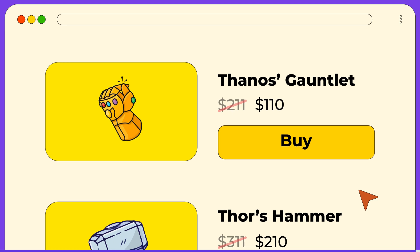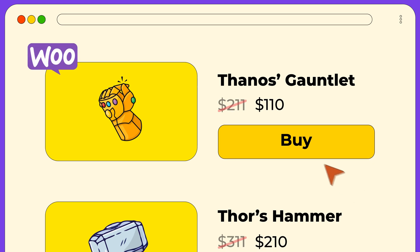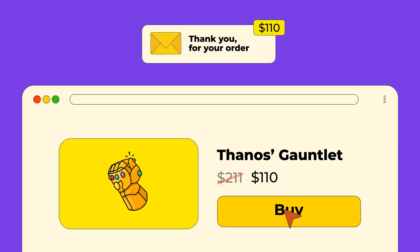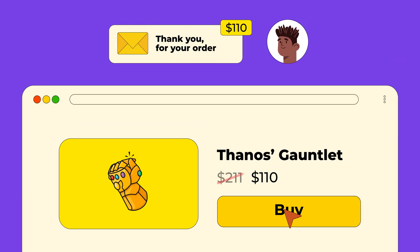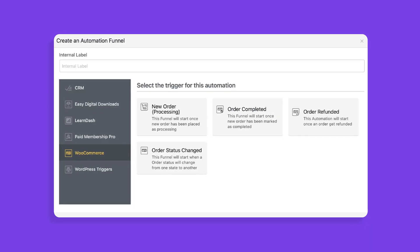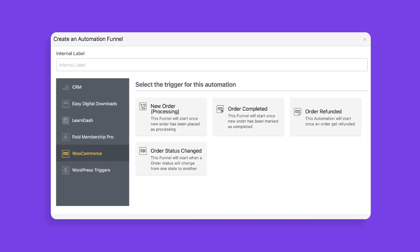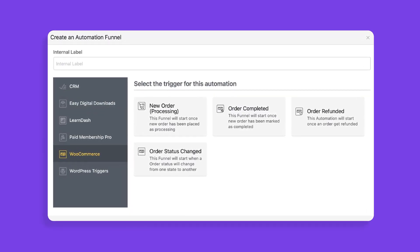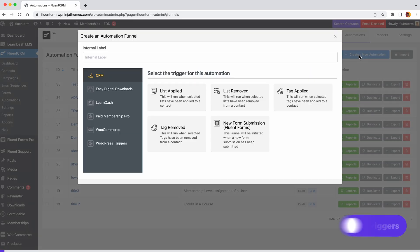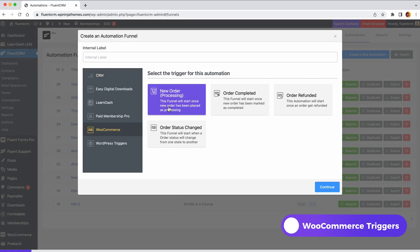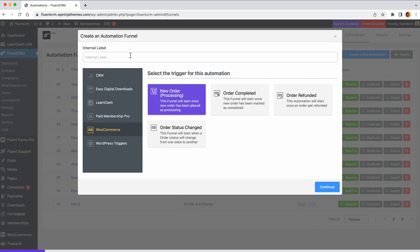If you're selling products via WooCommerce, you'll surely want to send thank you emails or automate upsell emails after a purchase is made. In this case, you can use the WooCommerce order trigger. For that, you need to select new order processing.